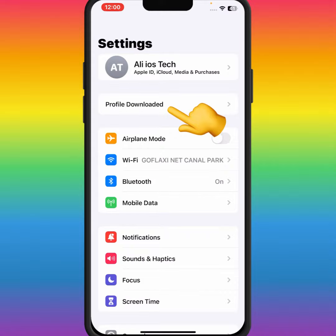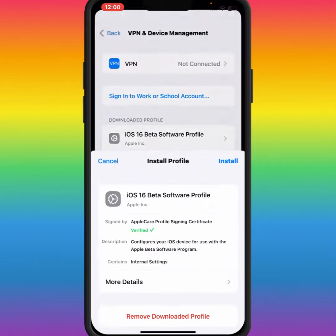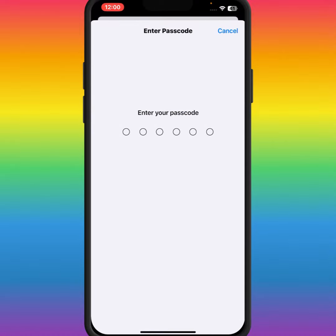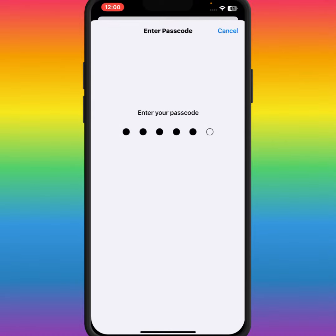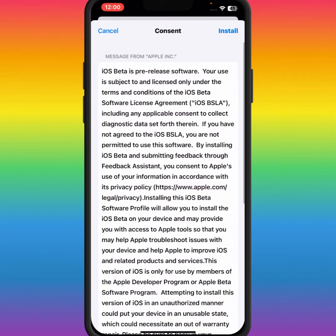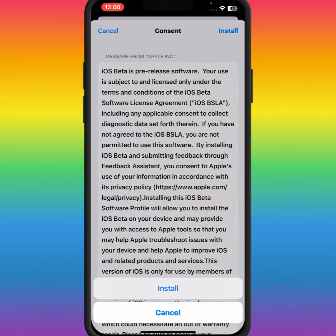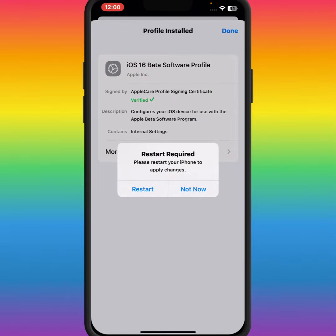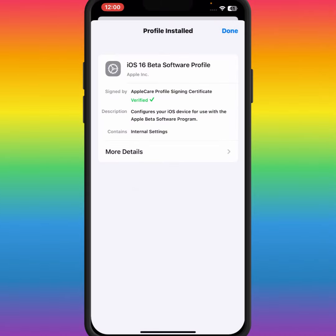As you can see, Profile Download — tap on Profile Download. From here tap on Install, enter your passcode, tap on Install again, and tap on Install once more.